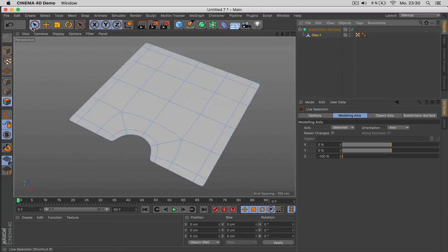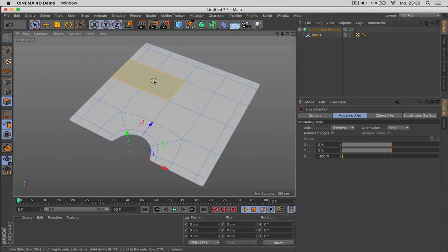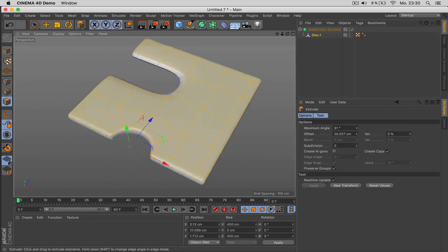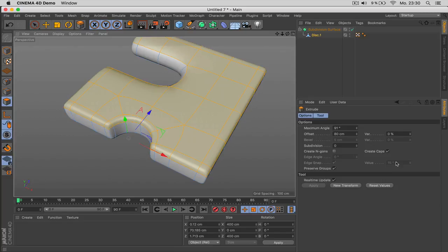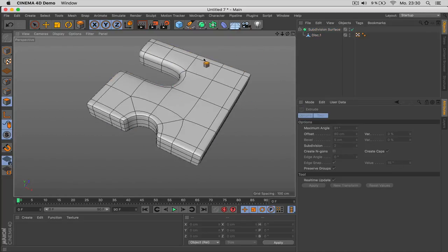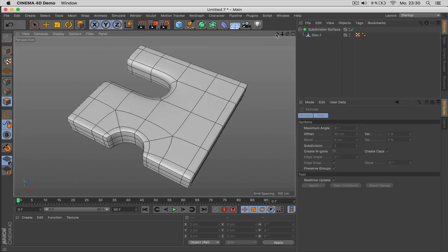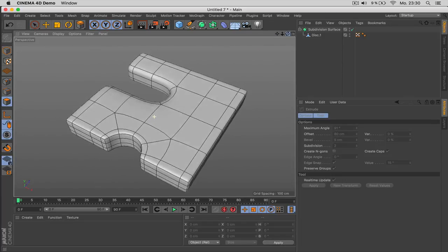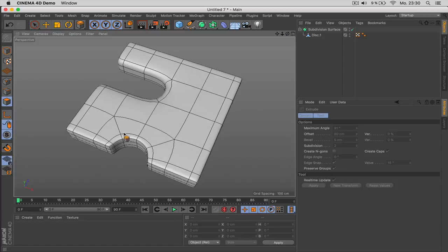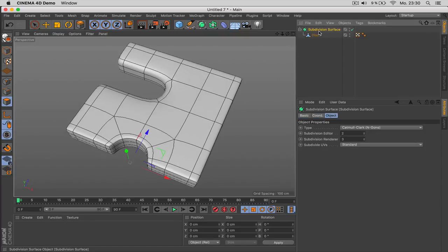From there you can delete whatever shapes you need and get all sorts of results. It requires some learning, but if you want to dig deeper I have plenty of modeling tutorials on the channel—including subdivision basics—and this is a really good alternative to the boolean operator.